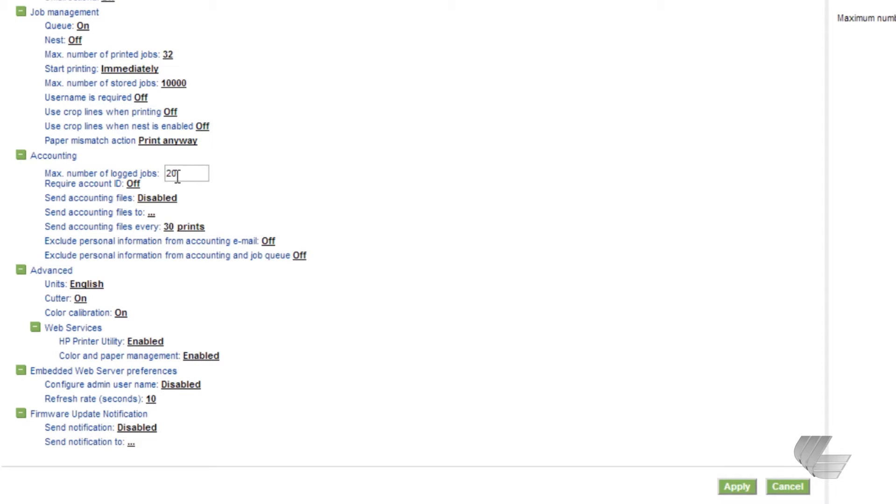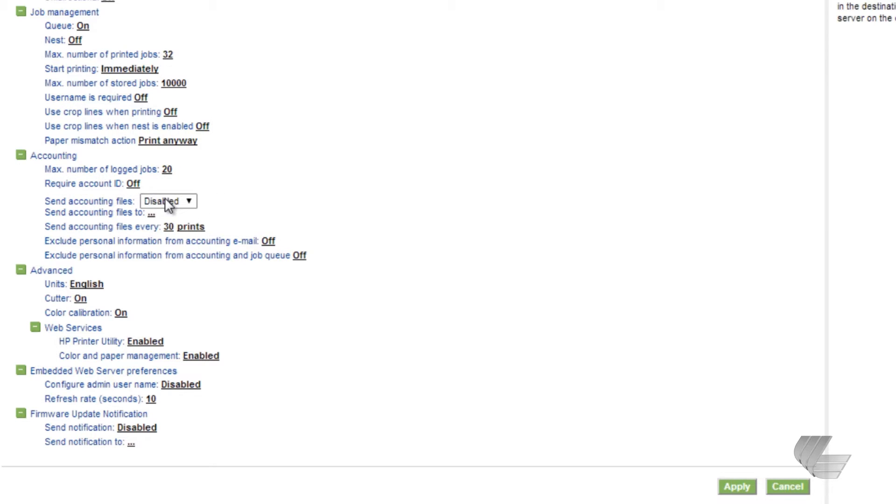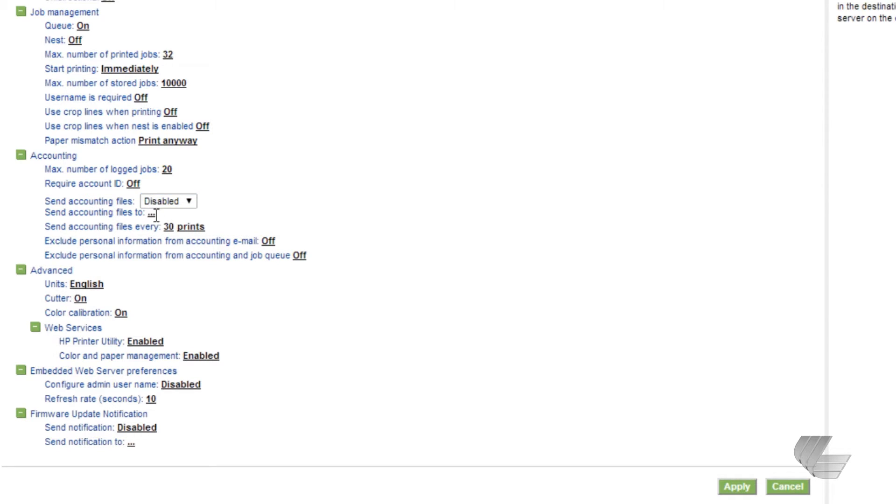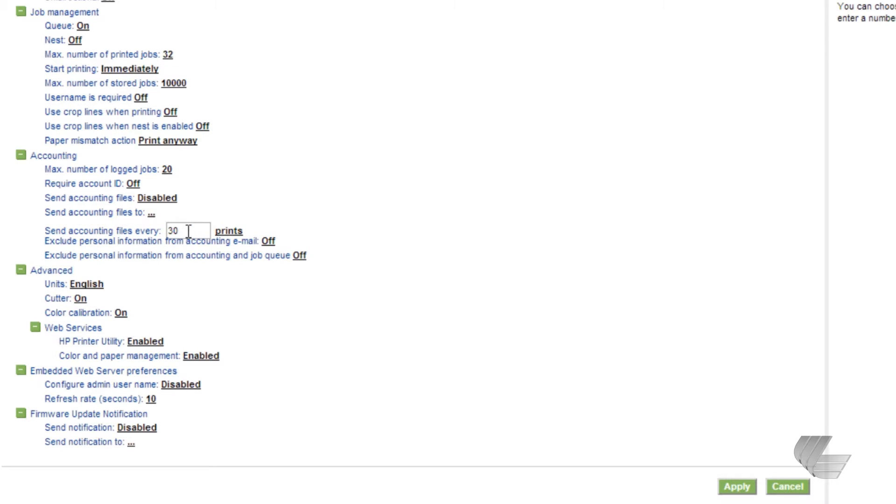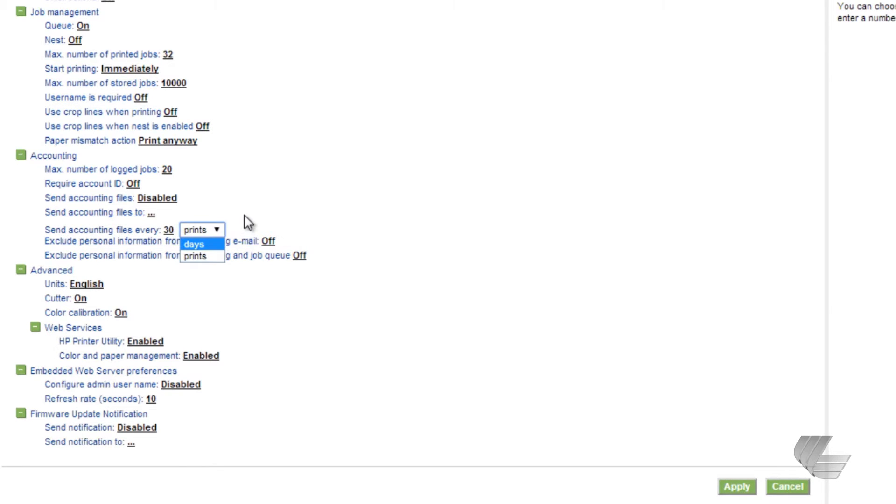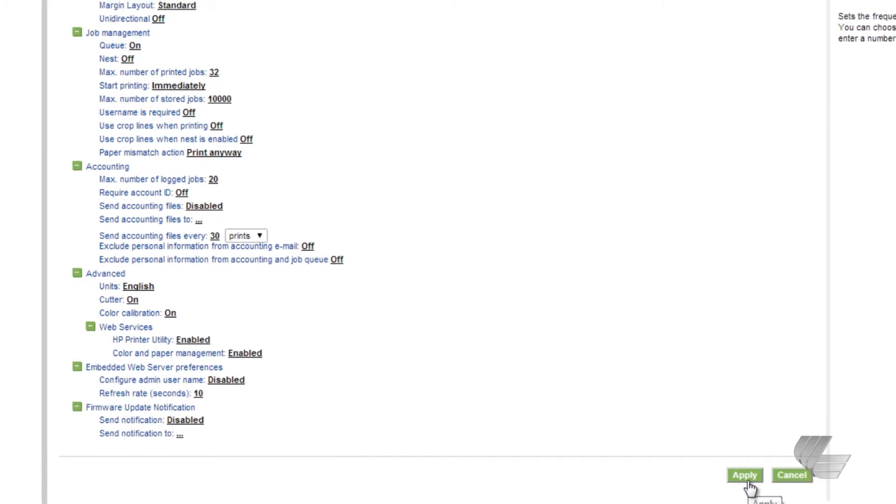Before we get back to the accounting area, some other settings that you can change here might make your job a little bit easier. Send accounting files can be enabled. Once it is enabled, you will need to enter the email address or addresses that you want the files sent to. Finally, set how often you want to receive the files here. If you make any changes, be sure to press the apply button.